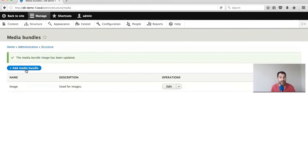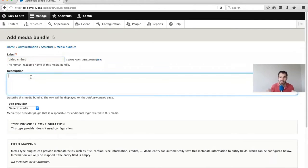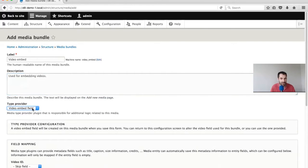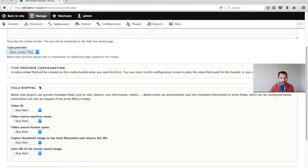We've created our Image Bundle. Let's create our Video Embed Bundle. I'll call this 'Video Embed' because we're not handling videos locally - it's just for embeddable videos such as Vimeo and YouTube. I'll select Video Embed Field. The maintainers have done a great thing for us: they will create a field when this bundle is created, saving us from having to create the field and come back to map it. You can see that a Video Embed field will be created on this Media Bundle when you save this form.